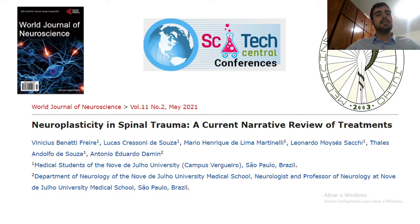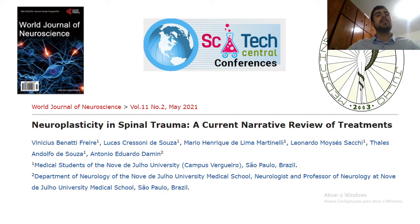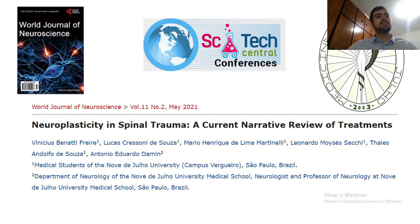Hello, my name is Lucas Gresson. Today I'm going to talk about my article 'Neuroplasticity in Spinal Trauma: Current Narrative Review of Treatments.' We wrote this article in April and May of this year, and today I'm going to present this article along with my colleague Vinicius Benaci.